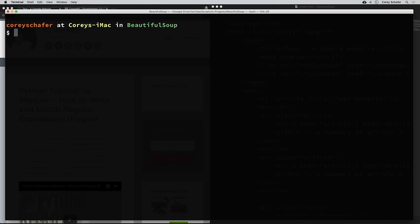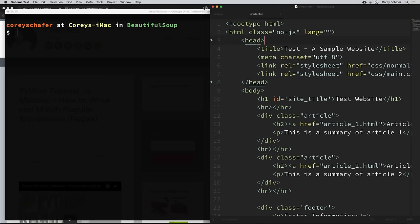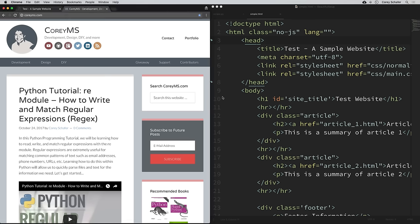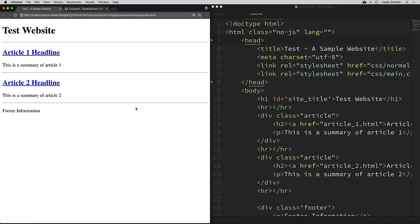Now that we have those installed, let's see how we can use these. You don't have to be extremely familiar with HTML in order to scrape websites, but it definitely helps. Basically, HTML is structured in a way where all of the information is contained within certain tags. And if you're at all familiar with XML, it's very similar to that.